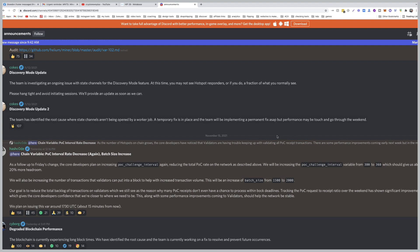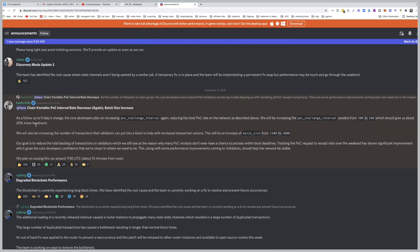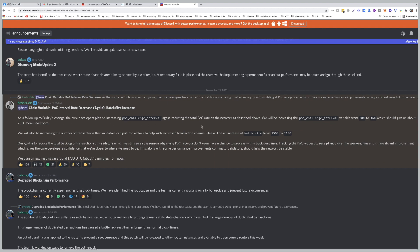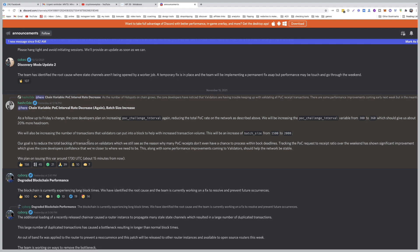And here's another update: As a follow-up to Friday's changes, the core developers plan on increasing POC challenge interval again, reducing the total POC rate on the network. As described above, we will be increasing the POC challenge interval variable from 300 to 360, which should give us about 20% more headroom. We will also be increasing the number of transactions that validators can put into a block to help increase transaction volume.